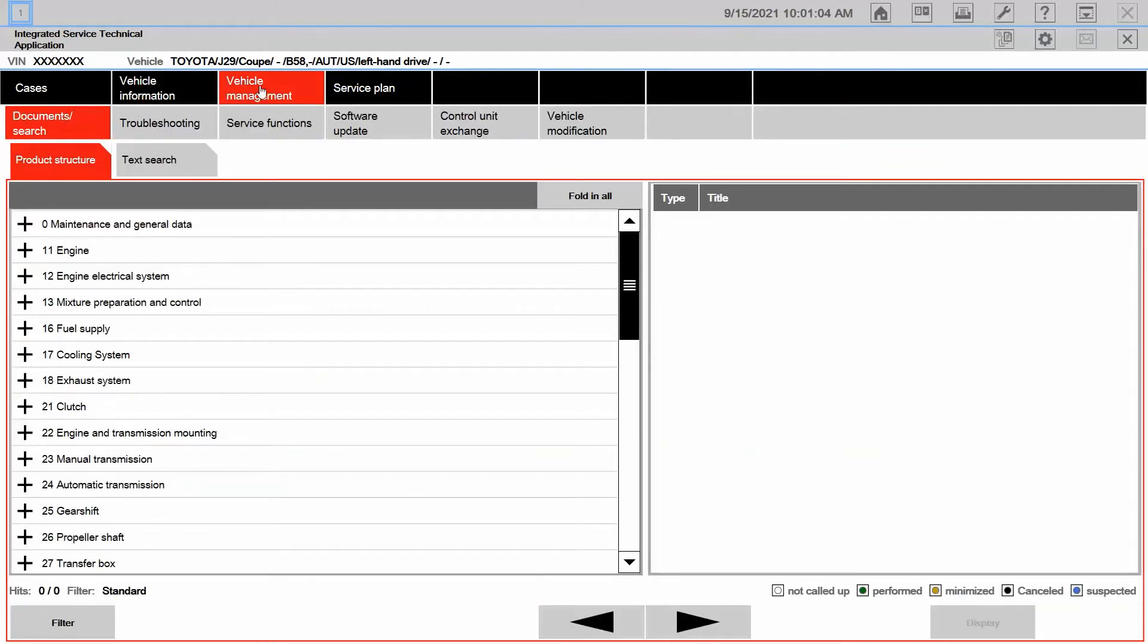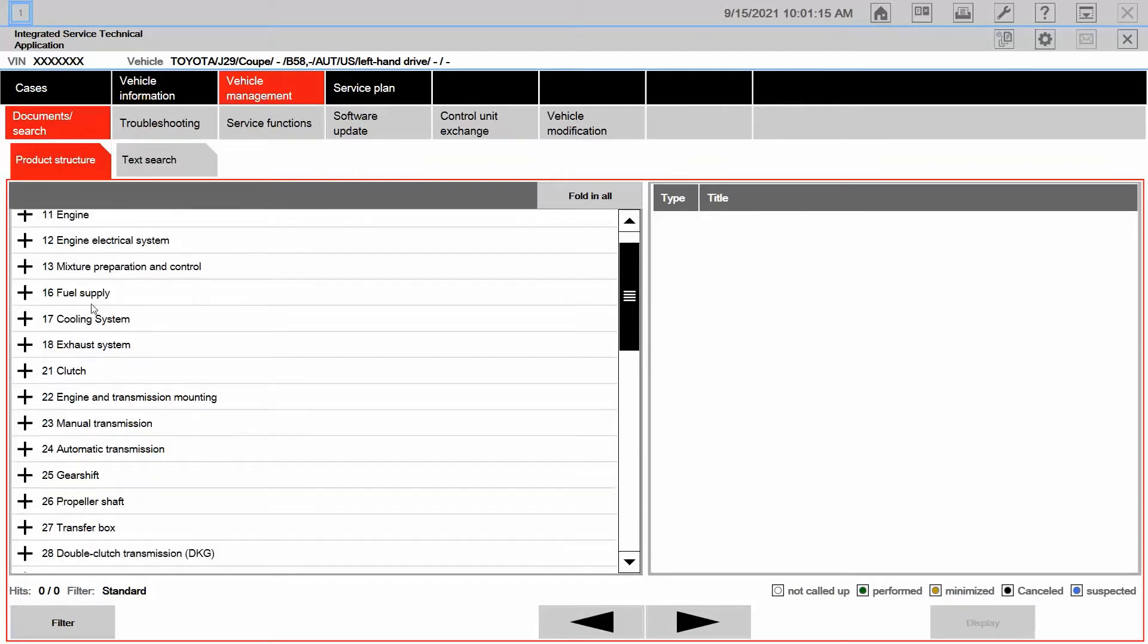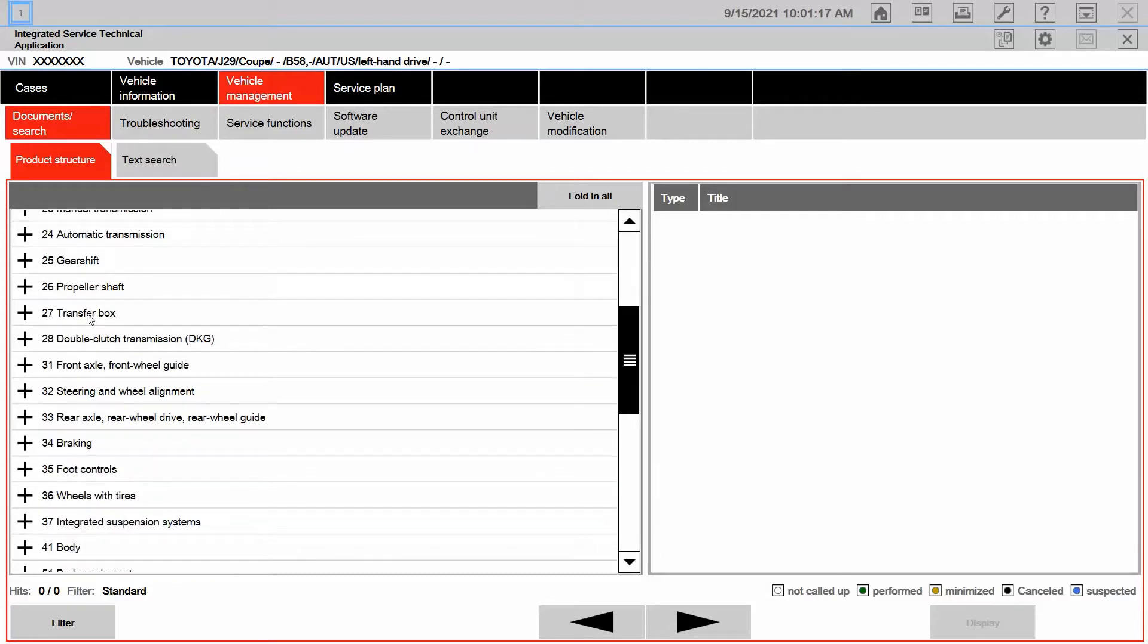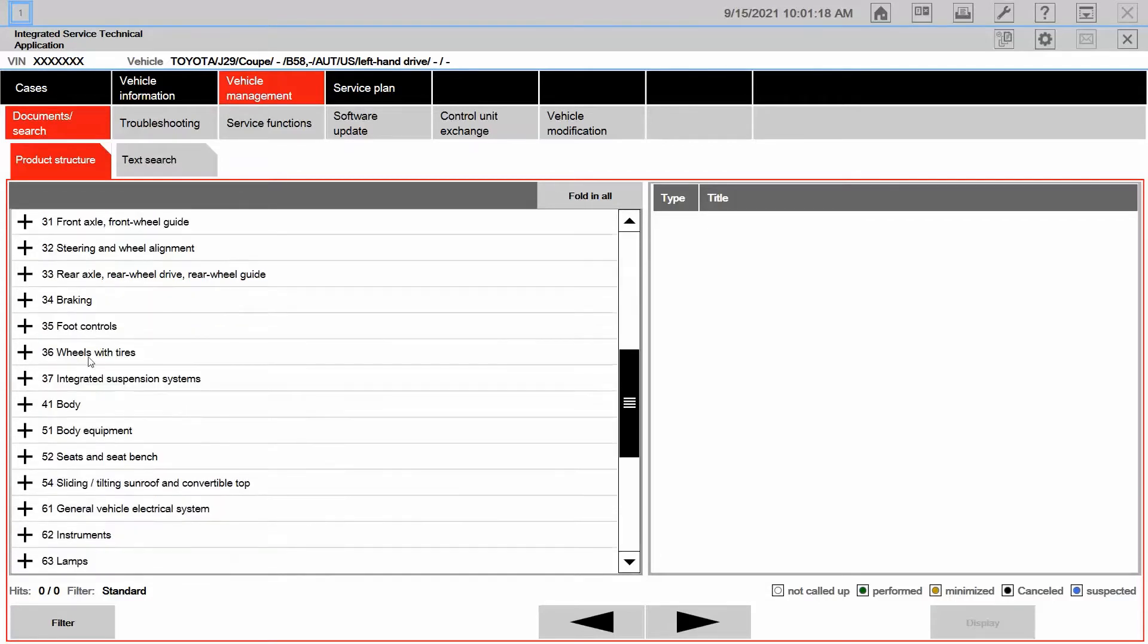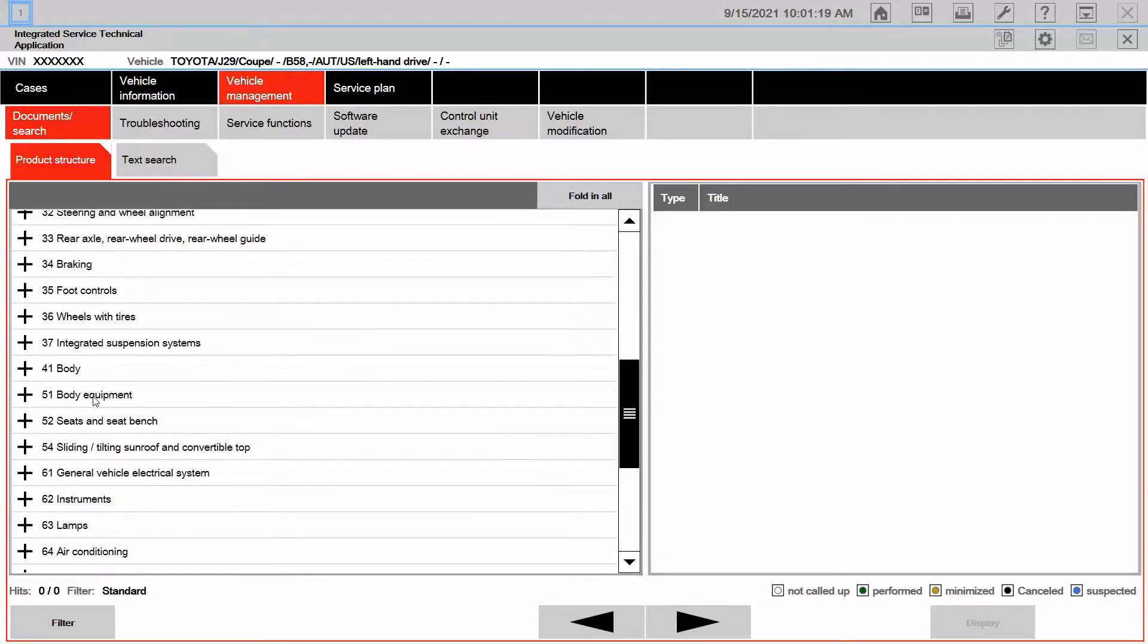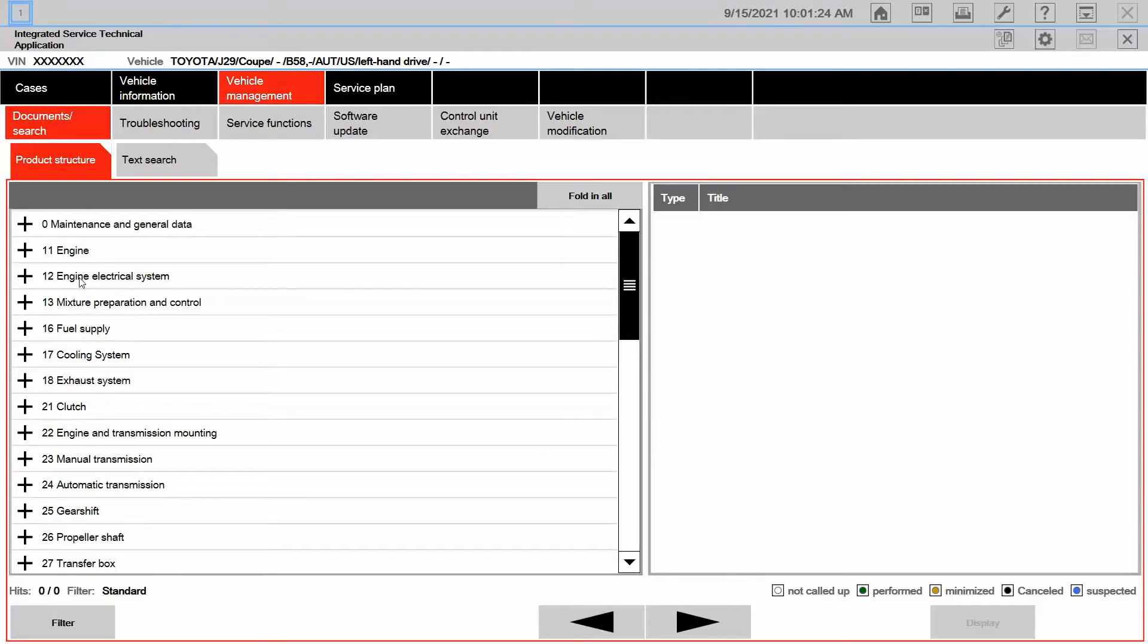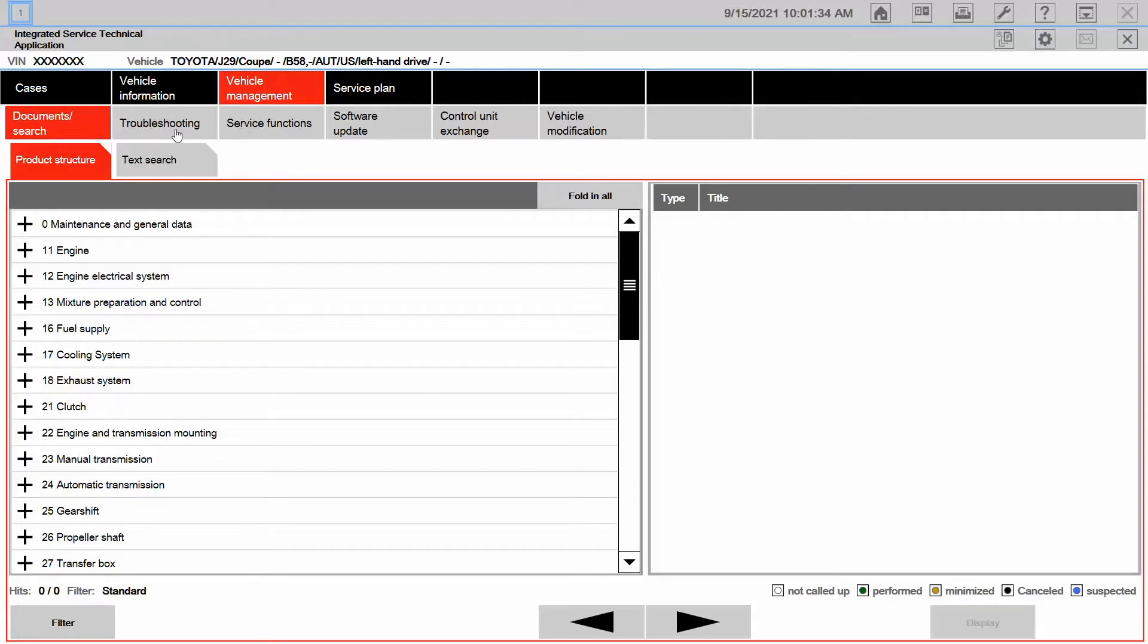So I'm trying to find some information concerning the air pressure sensor, just as an example. So here under vehicle management, here's document search. And listed here is a lot of information concerning different systems or components of the vehicle. This can be rather cumbersome to try to filter through. So we're going to go ahead and take first a look at the text search and service functions and troubleshooting tabs. Let's start out with troubleshooting.